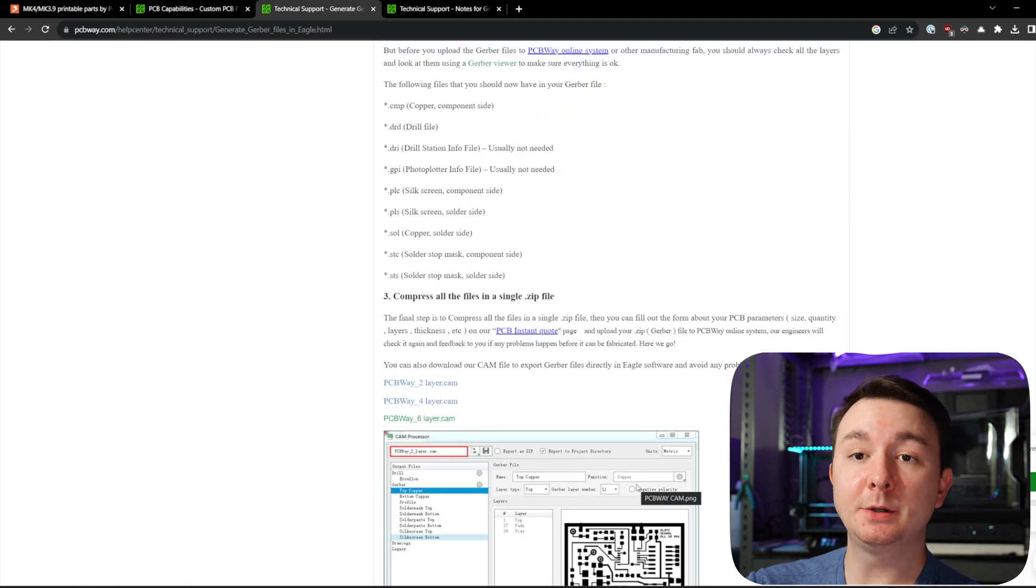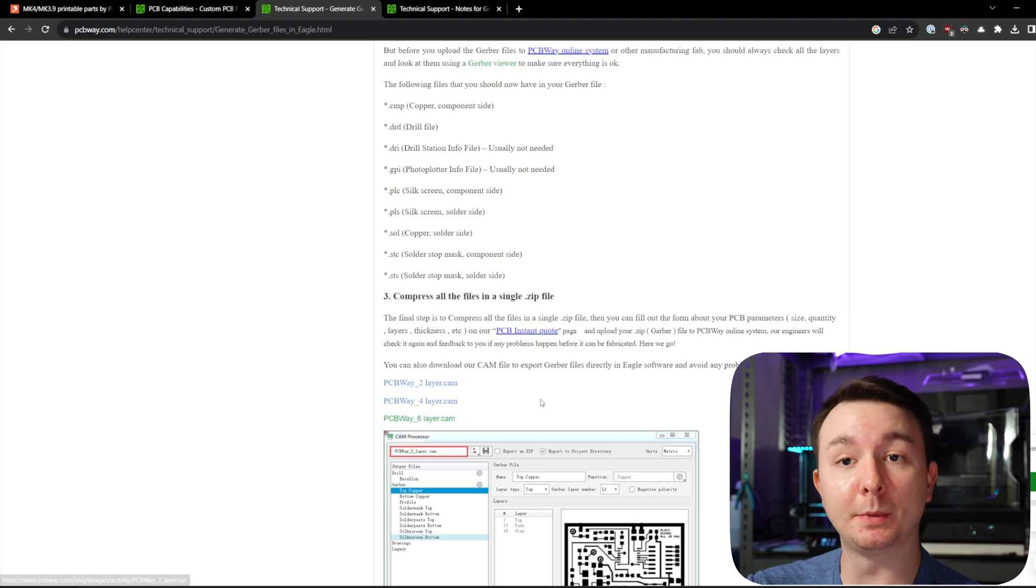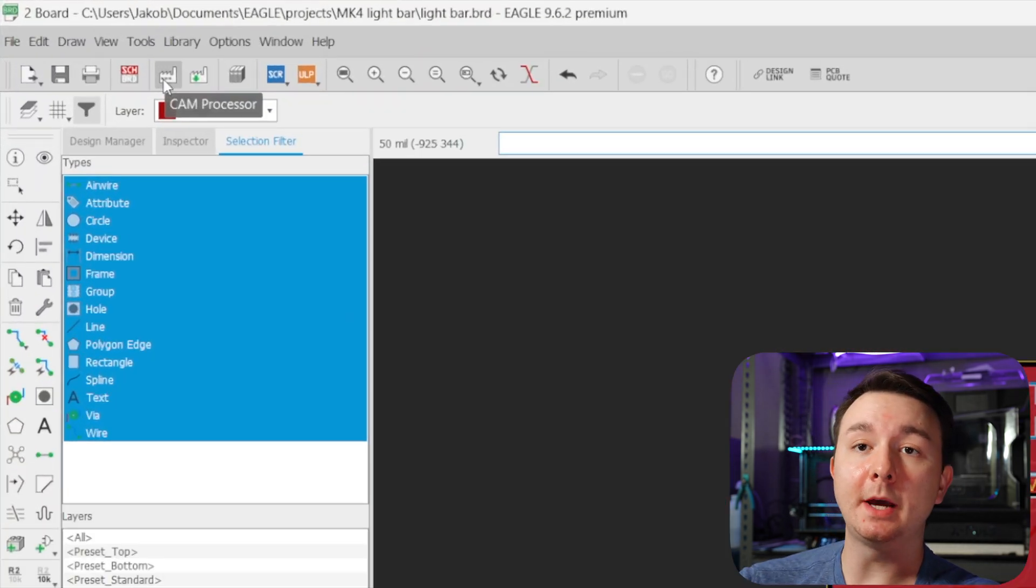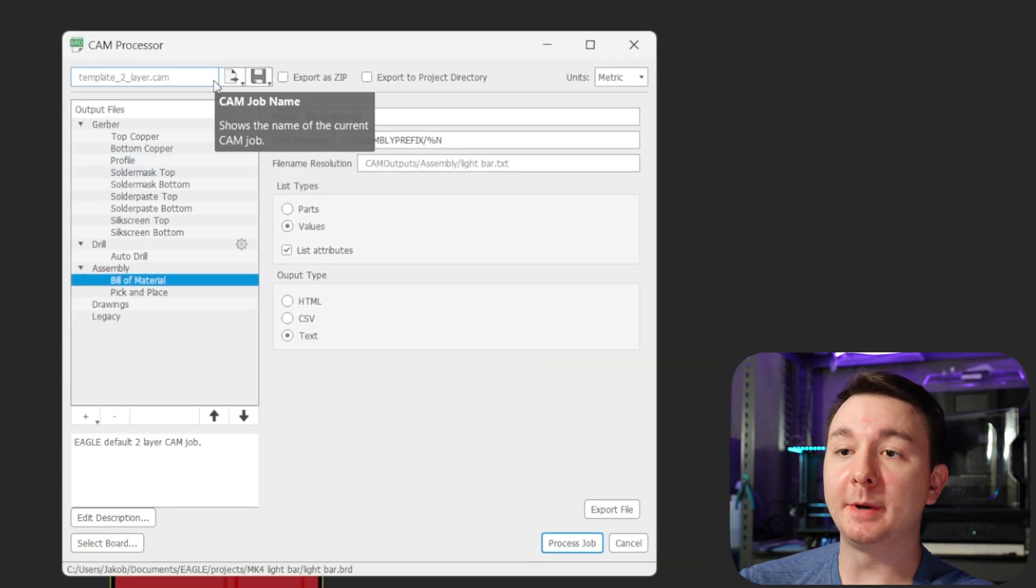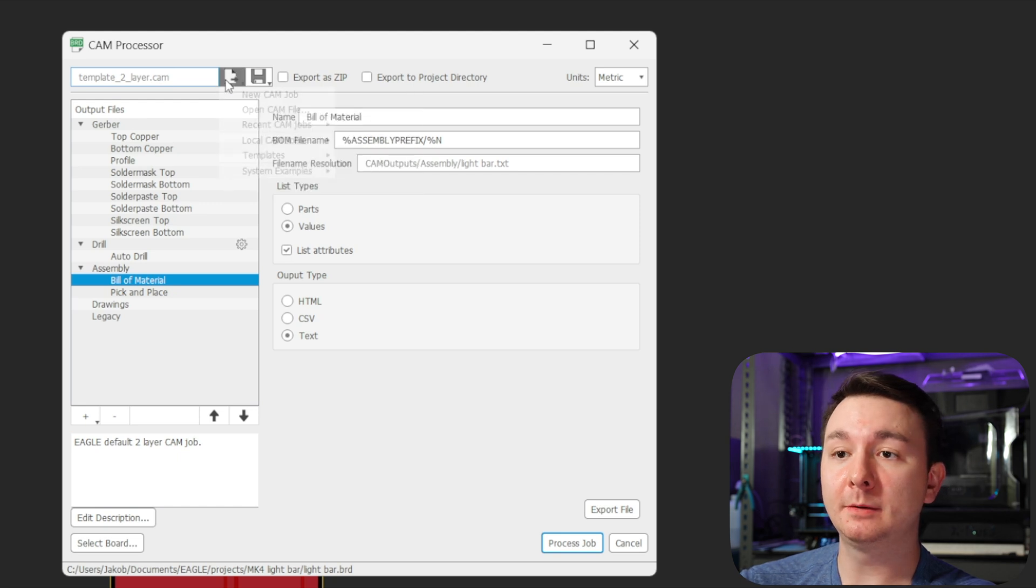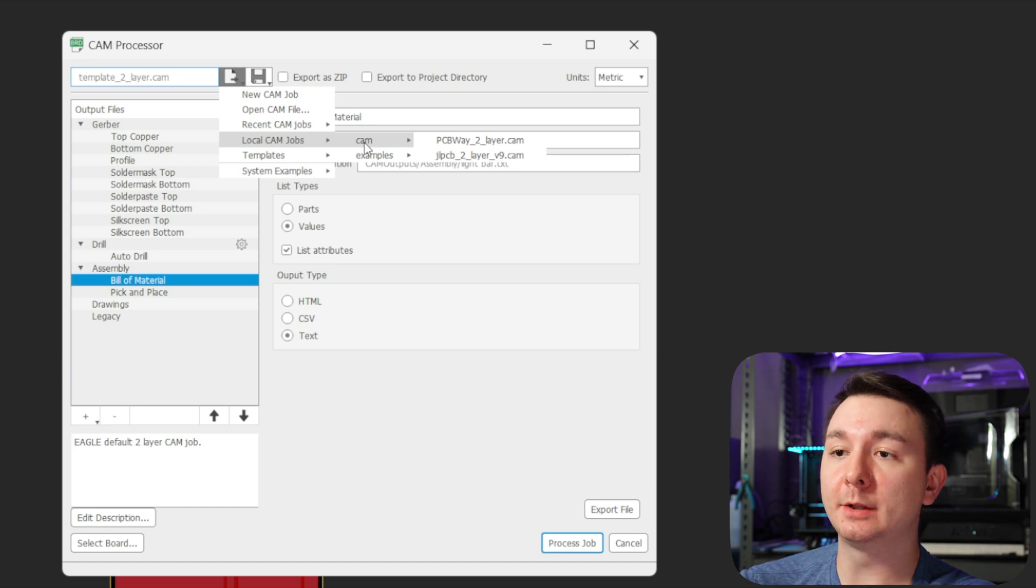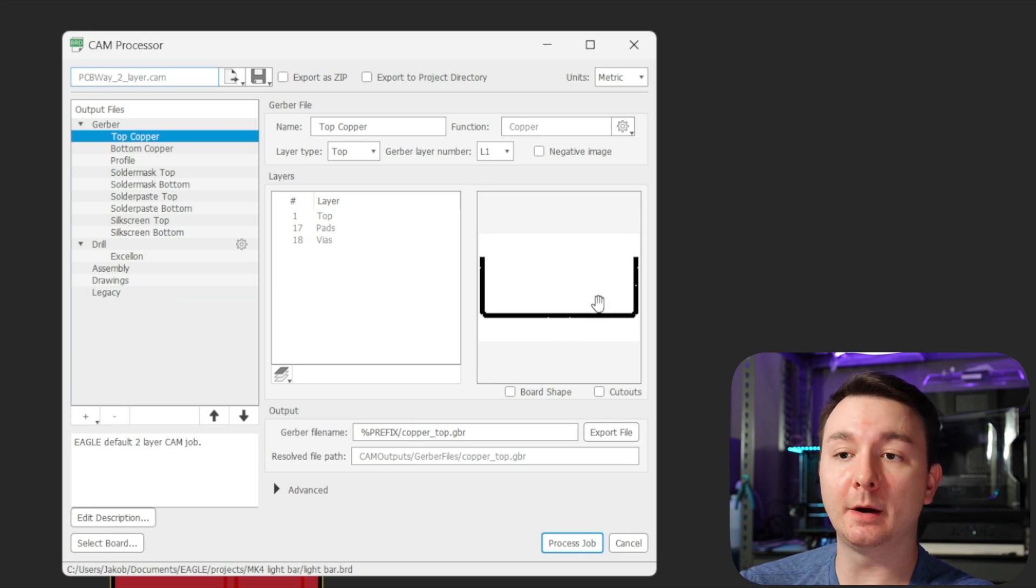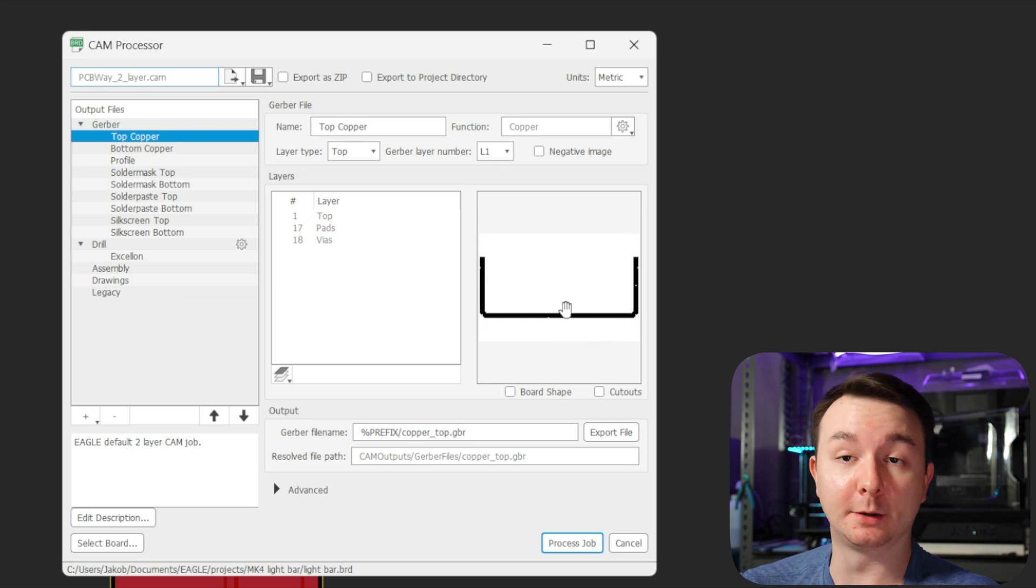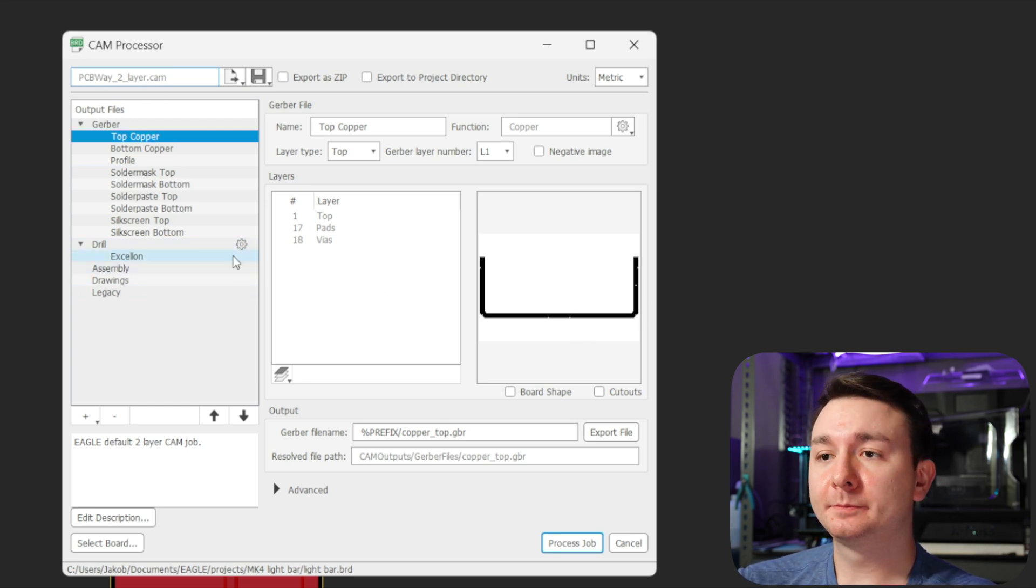From this page, you can download their CAM files, which are here at the bottom. I'm using the two layer CAM. So download this and put it into the appropriate folder for Eagle. And then here at the top, you can run the CAM processor. From here, what you would do is load the job file. And you would do a local CAM job. And then you can load the PCBWay two layer CAM. And you can even see a little preview here of your file. And this is, it looks right.